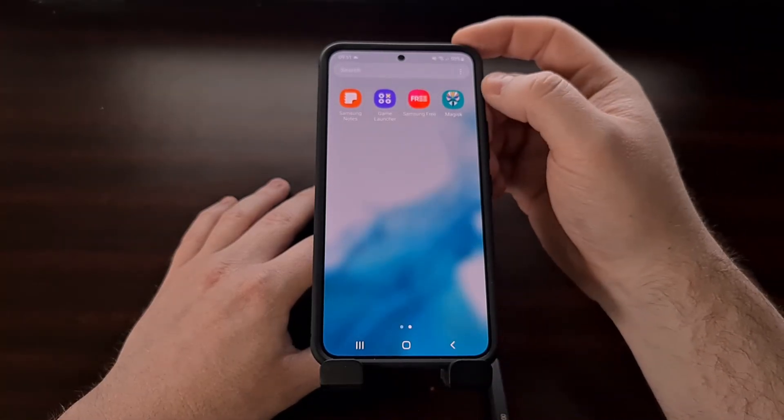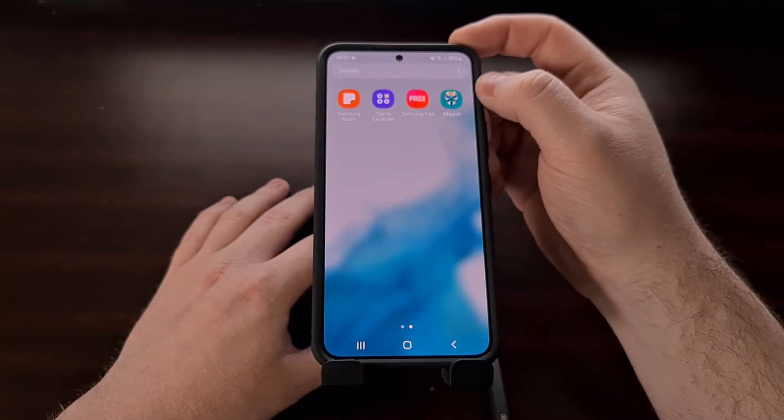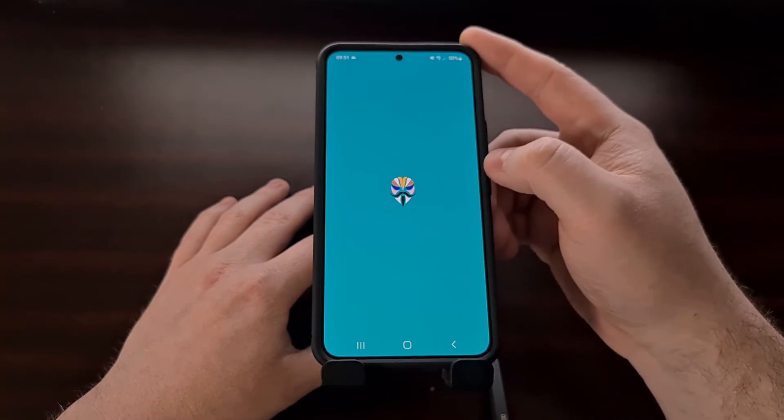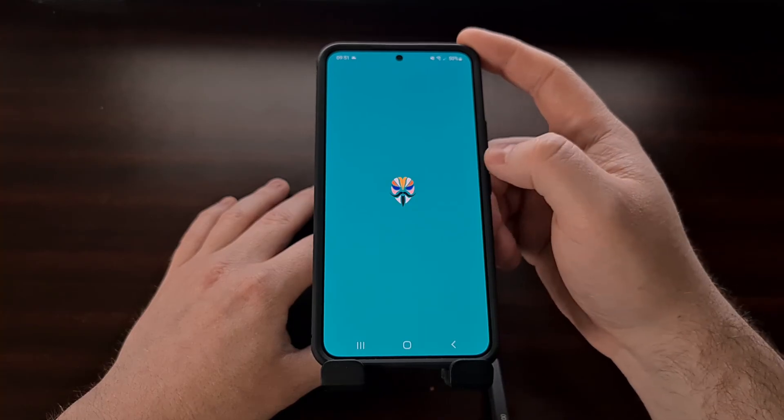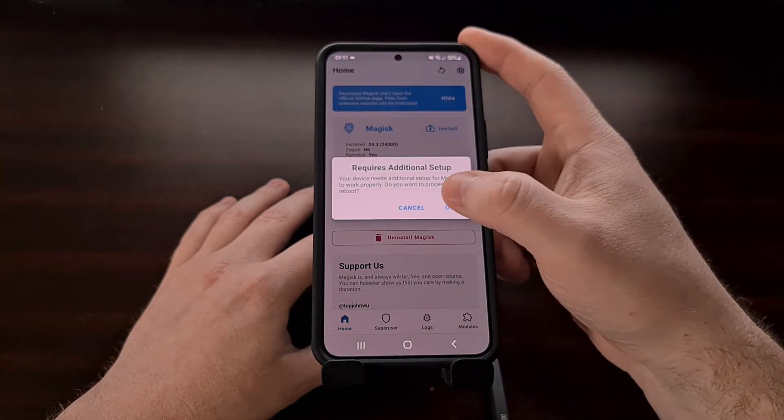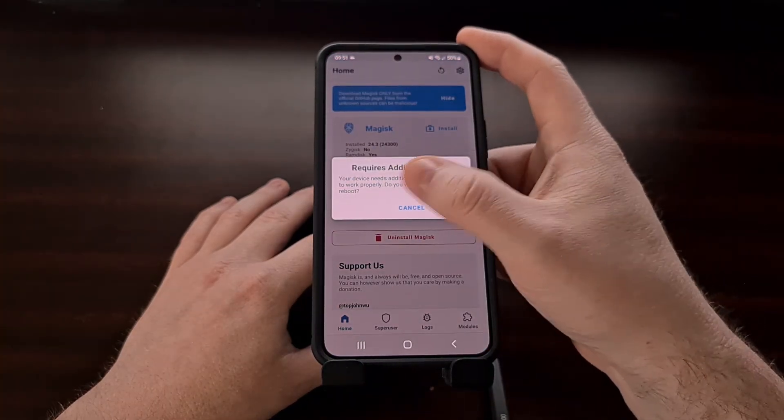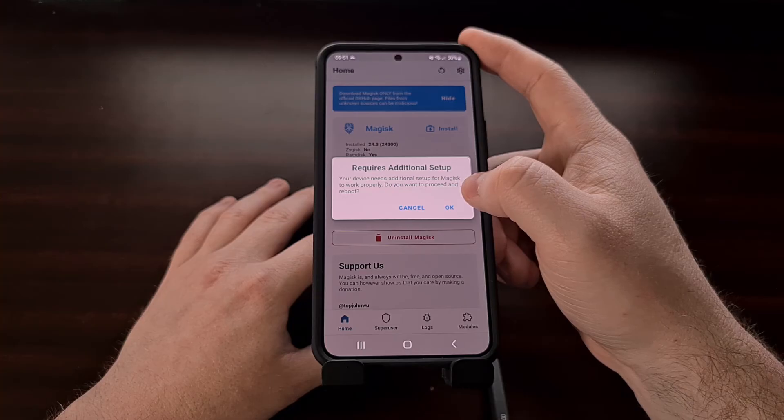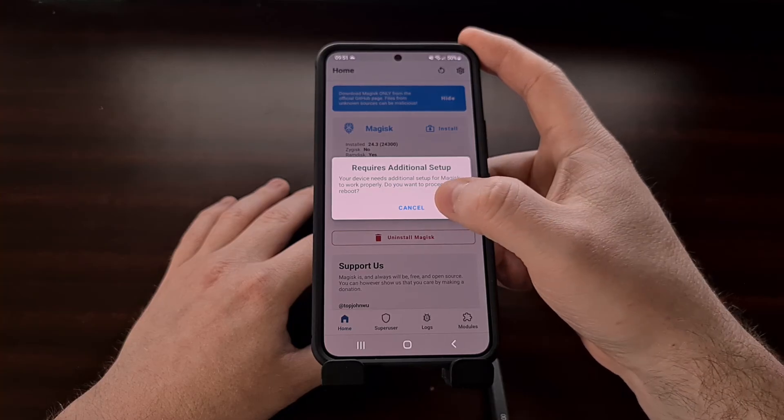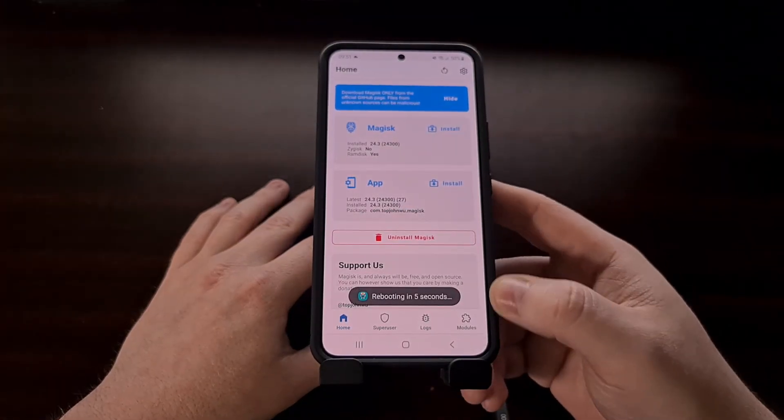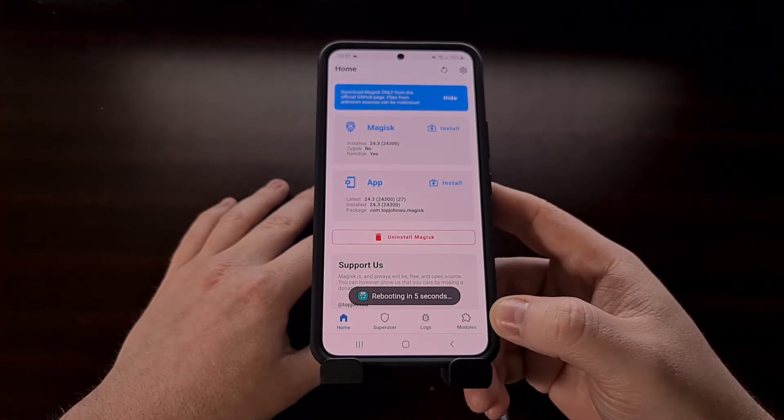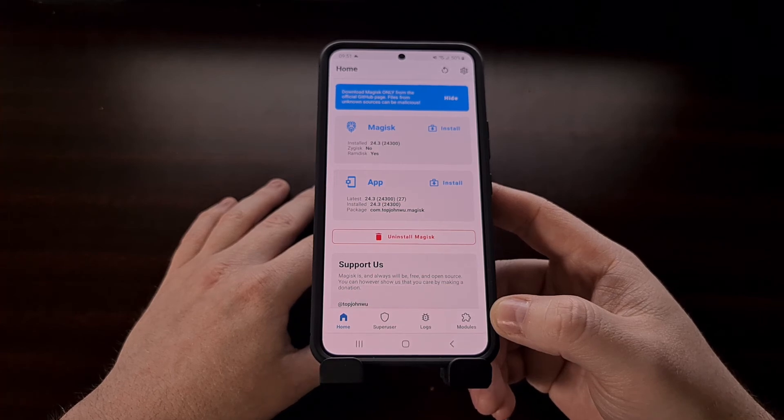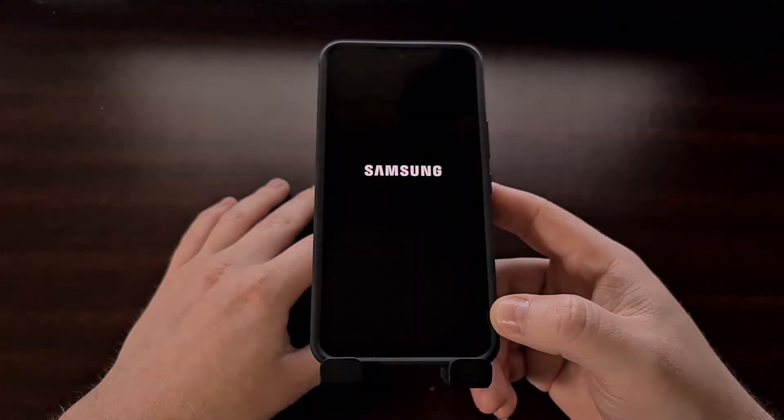So now we have the actual full Magisk app installed. We can open it up again. We see requires additional setup so we're going to tap on ok and it's going to reboot our phone with that additional setup done.